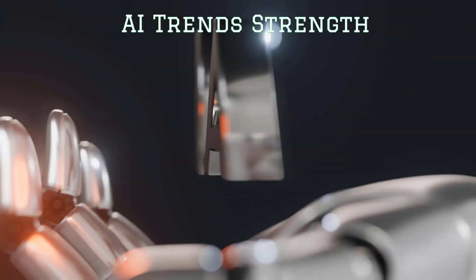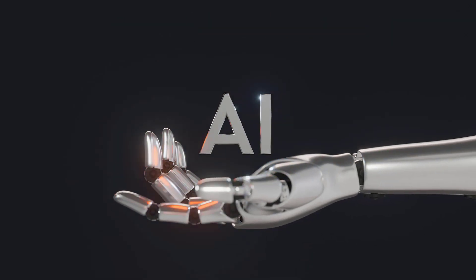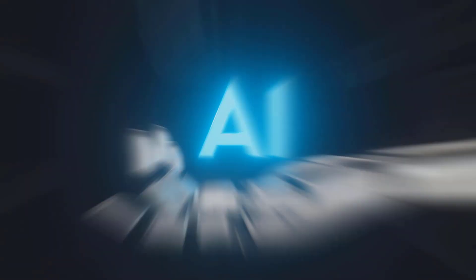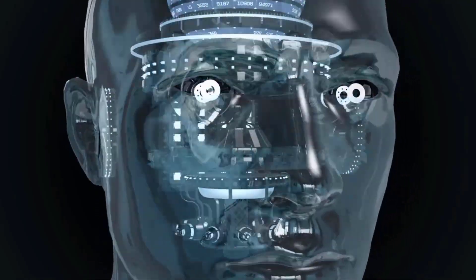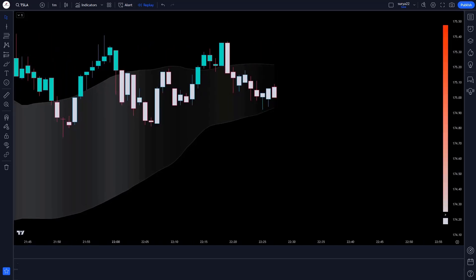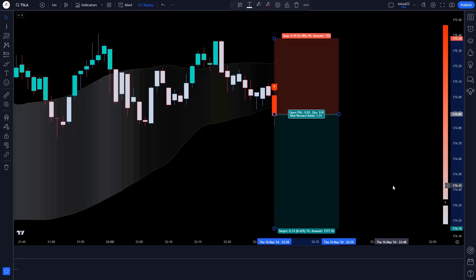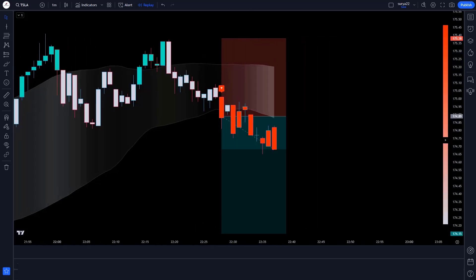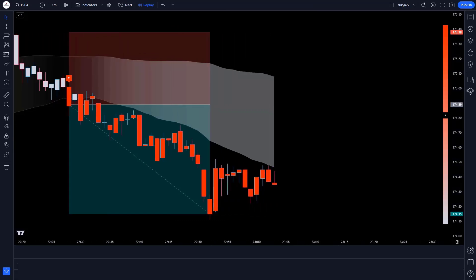Hello traders. The AI Trend Strength Indicator is revolutionizing cryptocurrency, forex, and stocks in 2024. Learn how this advanced technology predicts market trends with unprecedented accuracy, giving investors a competitive edge. Stay ahead of the game and maximize your investment opportunities by using this cutting-edge tool. Watch now to learn the secrets of the AI indicator for stock market success.